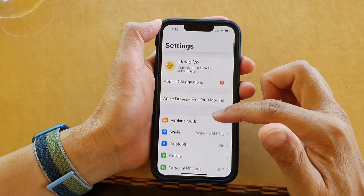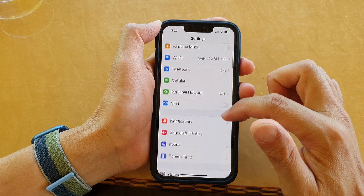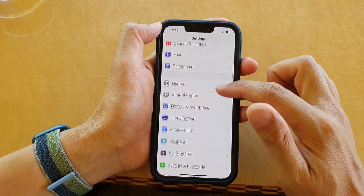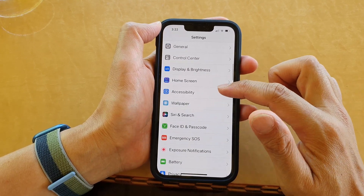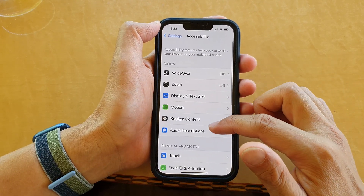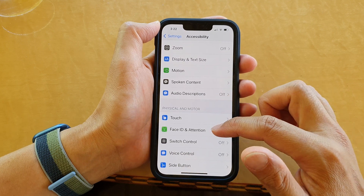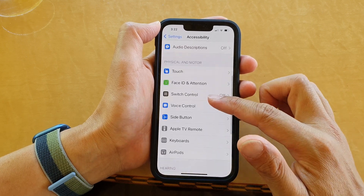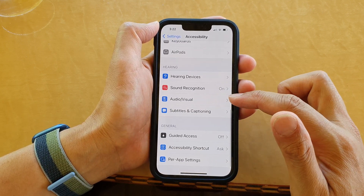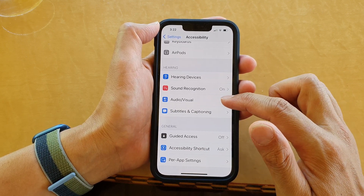In Settings, go down and tap on Accessibility. In here, go down and tap on Audio/Visual.